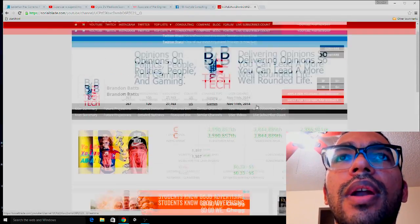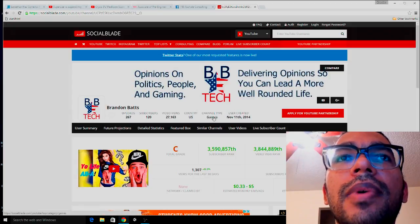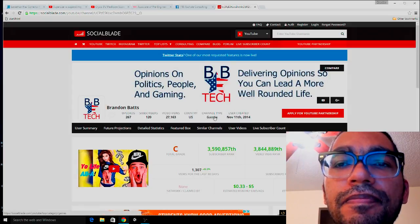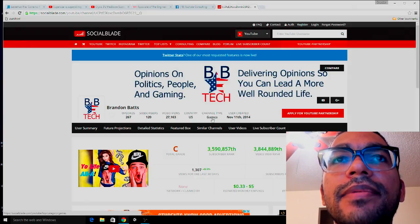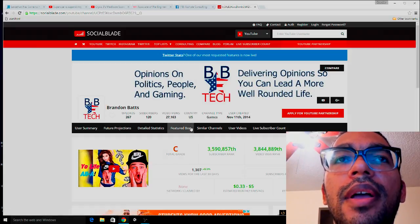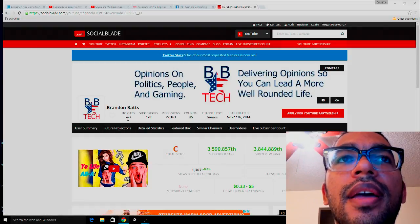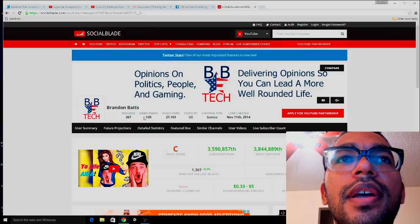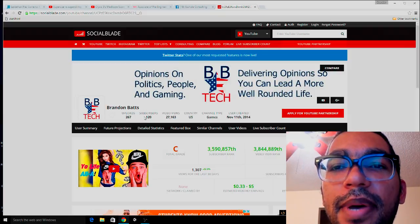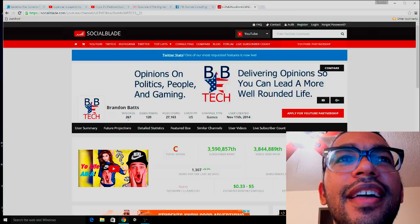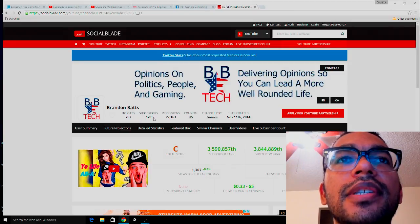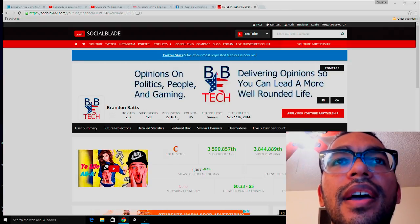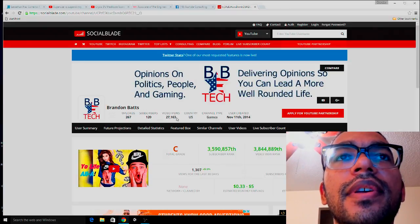My channel type used to be games — I used to do Call of Duty videos — but now I've switched over to entertainment, so they should change that pretty soon. I've gotten 267 uploads, 120 subscribers, and 27,000 video views — not bad for a small channel.